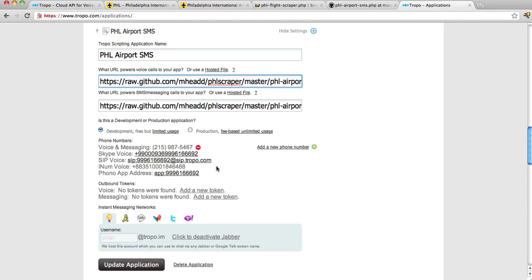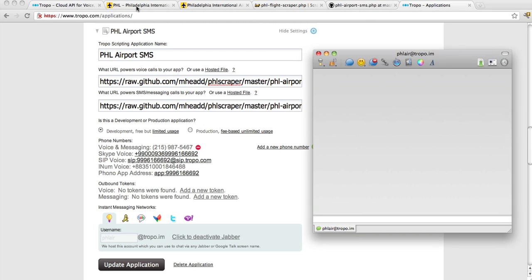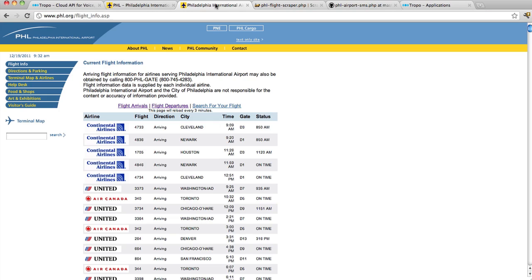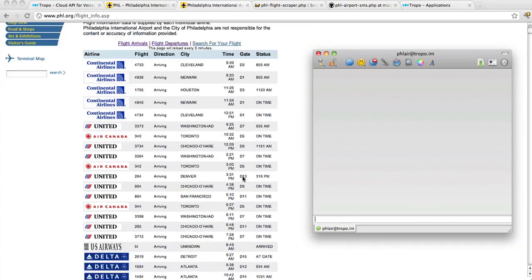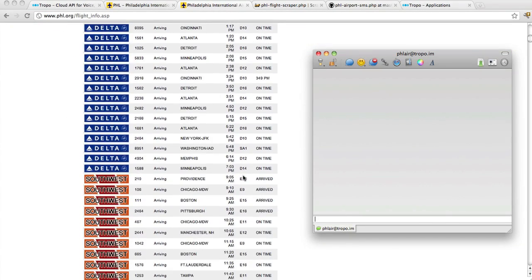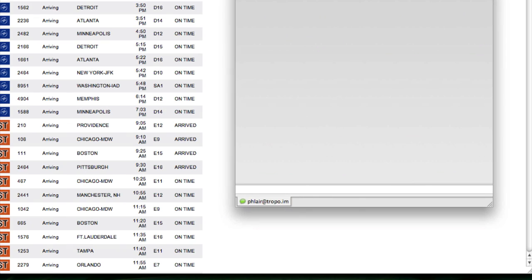So I do have a Philadelphia number that I can use to call and text, but for the purposes of this screencast, what I will do is simply use a Jabber instant messaging client that I have on my machine, an account that I have attached to this app called PHLAir, and what it's going to look like is, well, let's do this. Let's actually look at the Philadelphia International Airport website. And we'll pick a flight. This is going to simulate what I would do with text messaging. I can do the same thing with instant messaging as well.